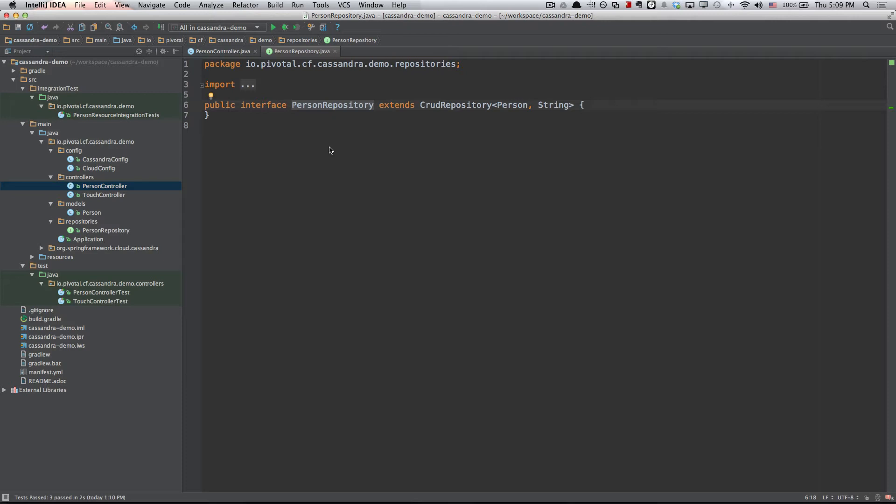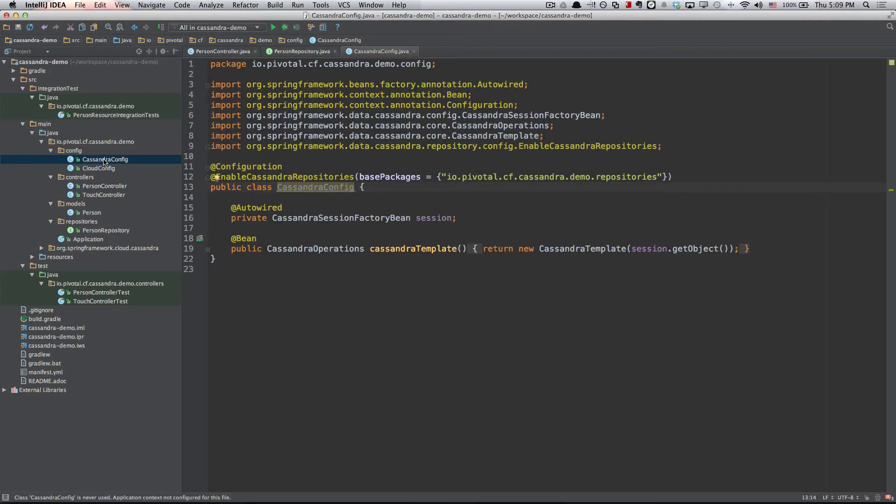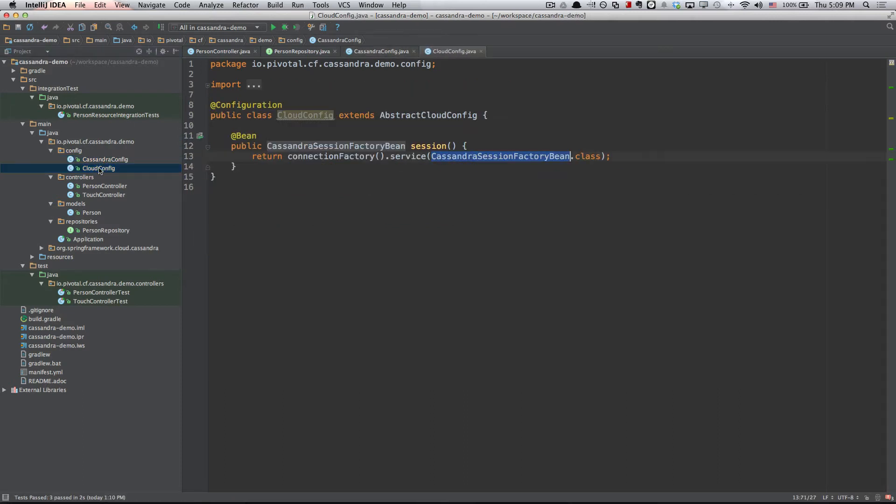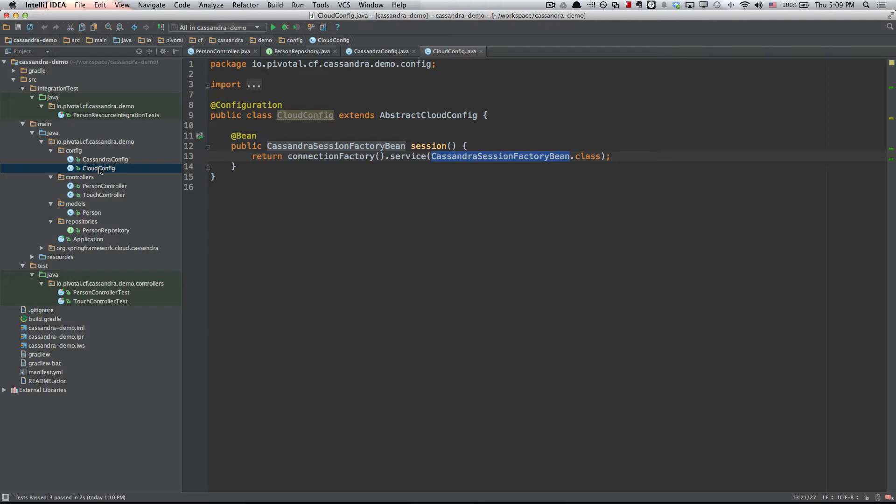The question is then, how do I get connected to my Cassandra database? Well, I could look at the Cassandra config. I see that I get this Cassandra session factory being injected into this class. But where exactly does it come from? Actually, it shows up first in the Cloud Config class. What we see here is that Cloud Config extends Abstract Cloud Config, which is a class that comes to us from Spring Cloud Connectors. What's happening here is this connection factory is actually going out to the Cloud Foundry environment and finding out about the Cassandra service that's been bound to our application and from that, creating for us this Cassandra session factory bean.